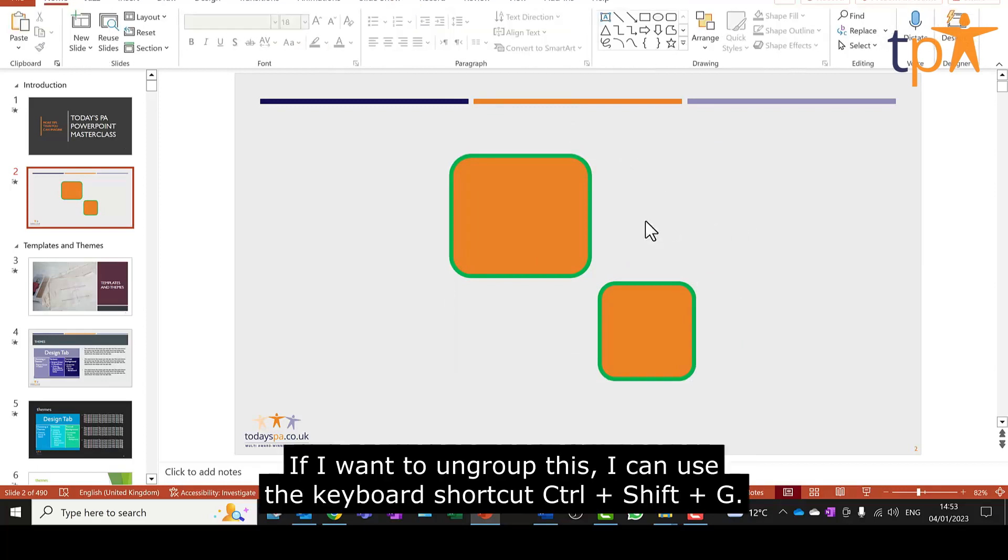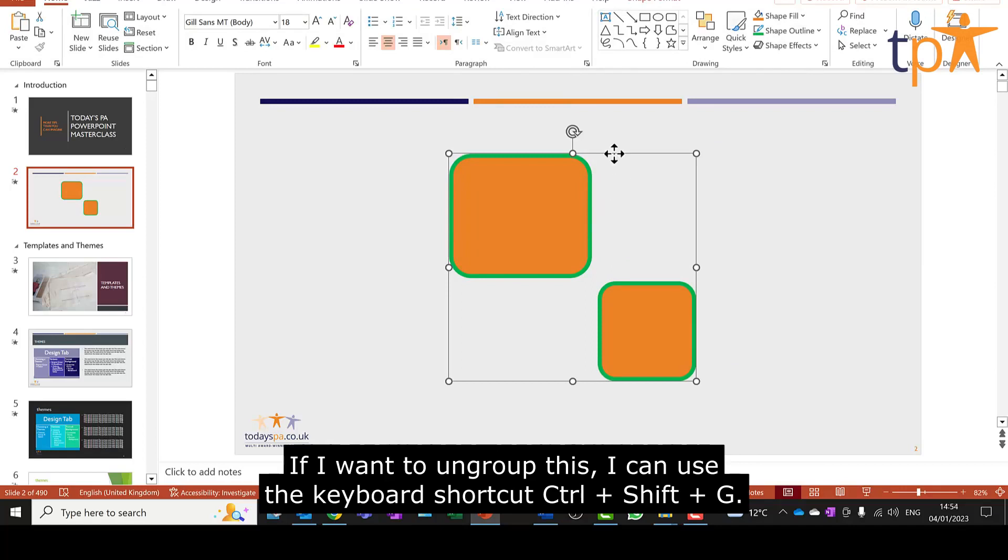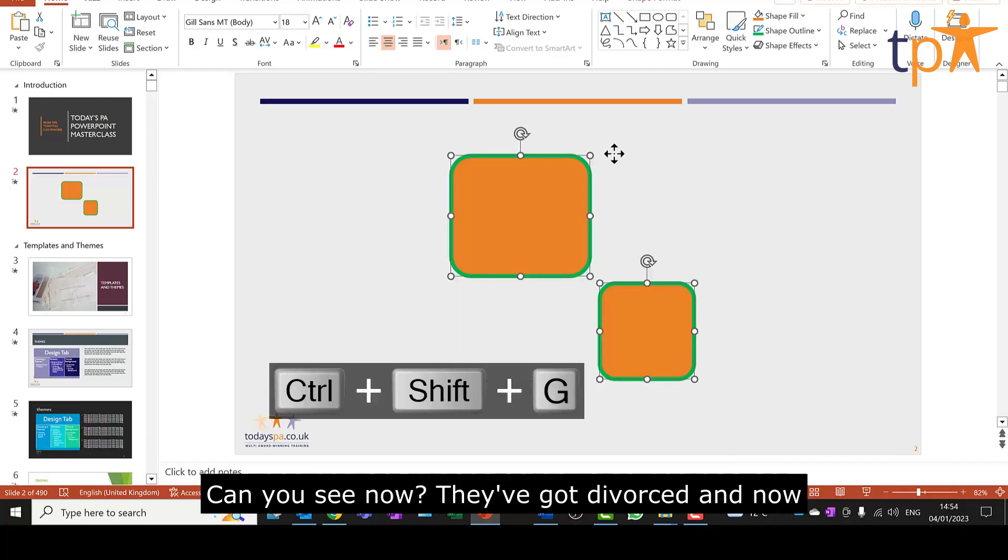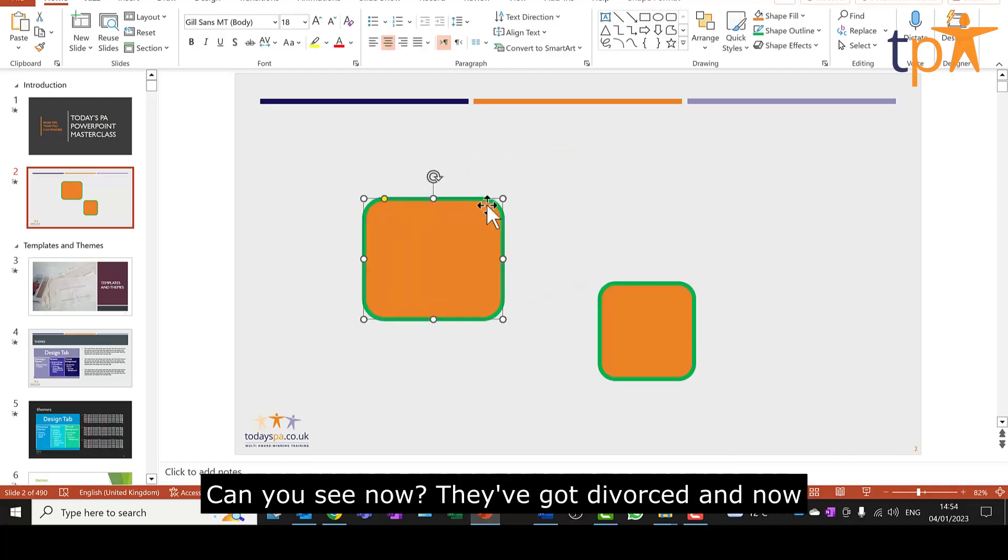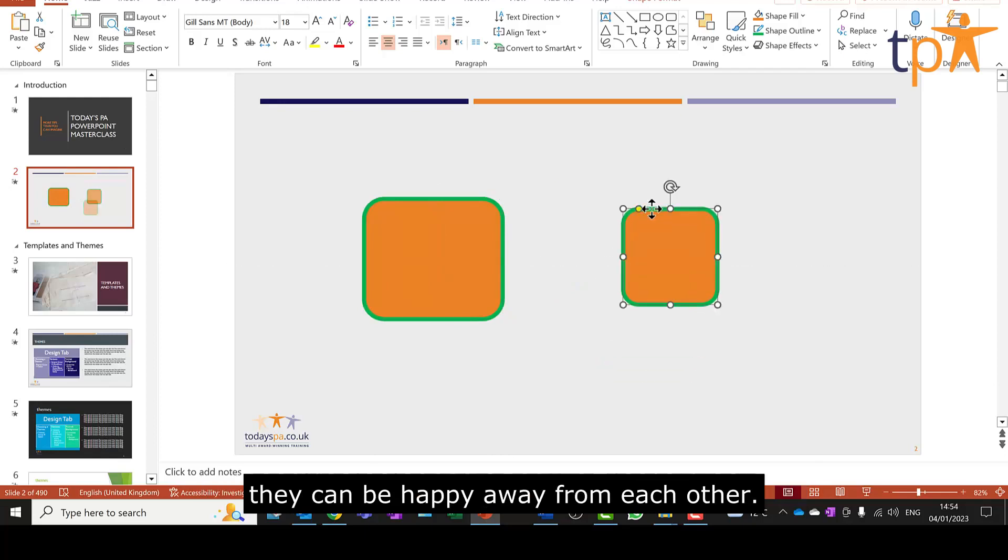If I want to ungroup this, I can use the keyboard shortcut, Ctrl, Shift and G. Can you see now? They've got divorced and now they can be happy away from each other.